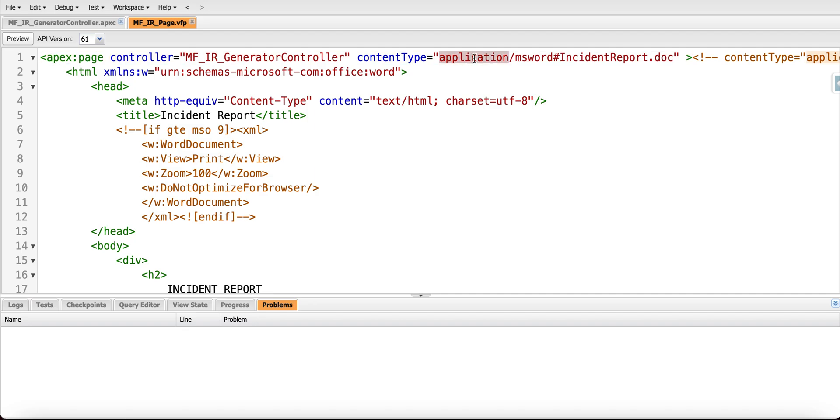In that case, as you can see, we are using a content type with the mso-word type, and then we are using HTML in order to build a Microsoft Office Word template.